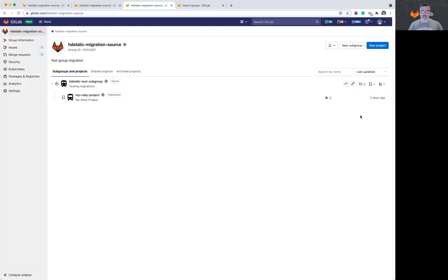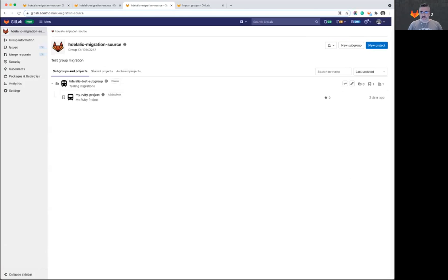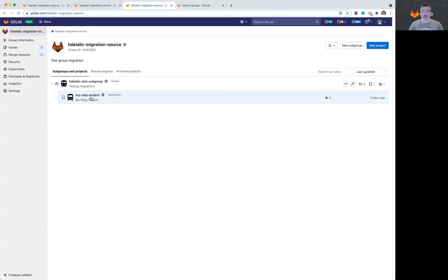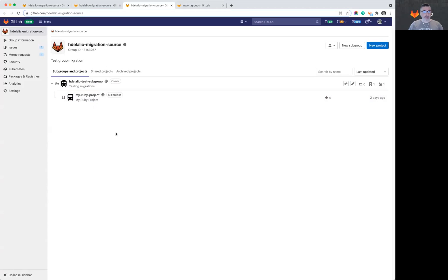This is the group that I have created for this purpose. It has a subgroup and a project associated with it. GitLab migration currently moves only groups and subgroups. Projects are in upcoming development.